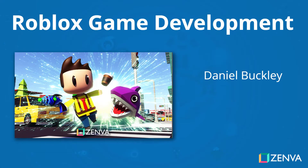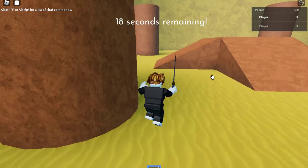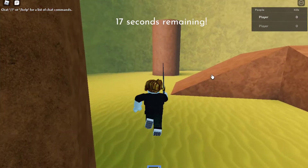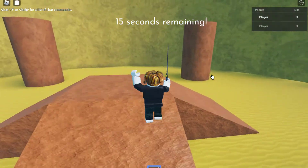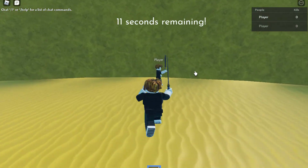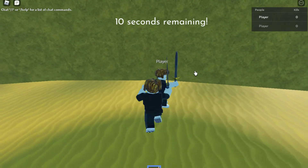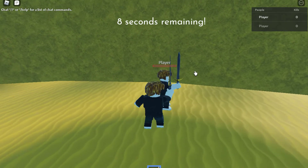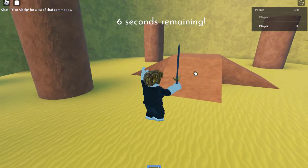Hey everyone, welcome to the Roblox game development mini degree. Roblox is one of the largest gaming platforms in the world with over 160 million active monthly players. Since the development, publishing and playing is all a part of the same ecosystem, Roblox game development is very approachable for both new and experienced developers.